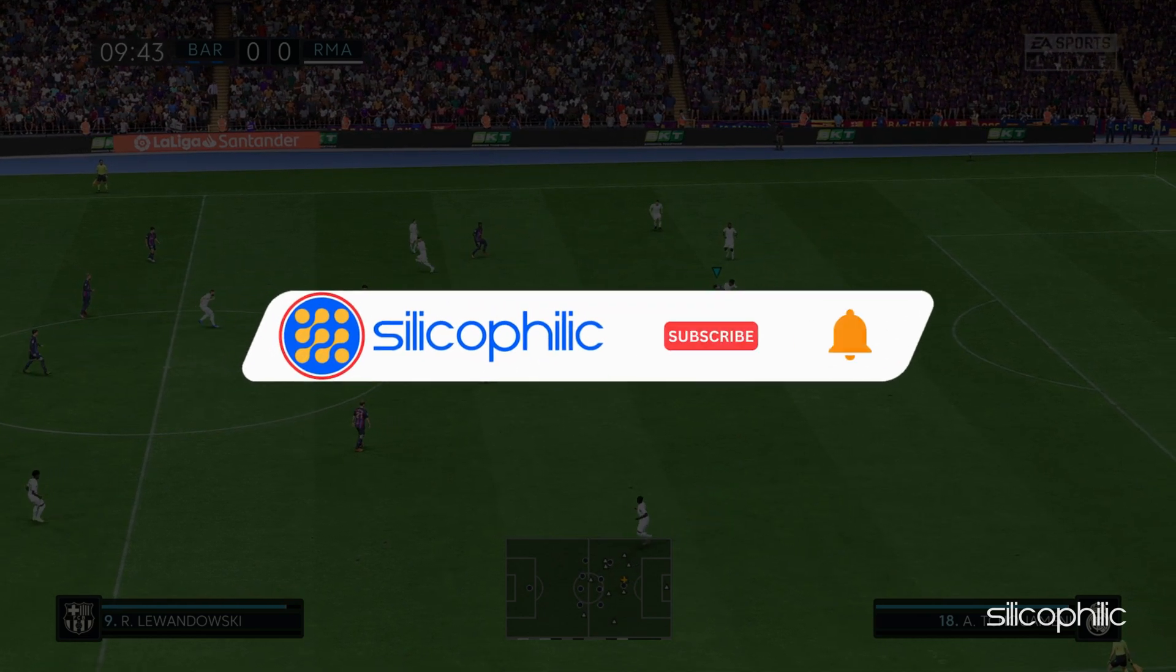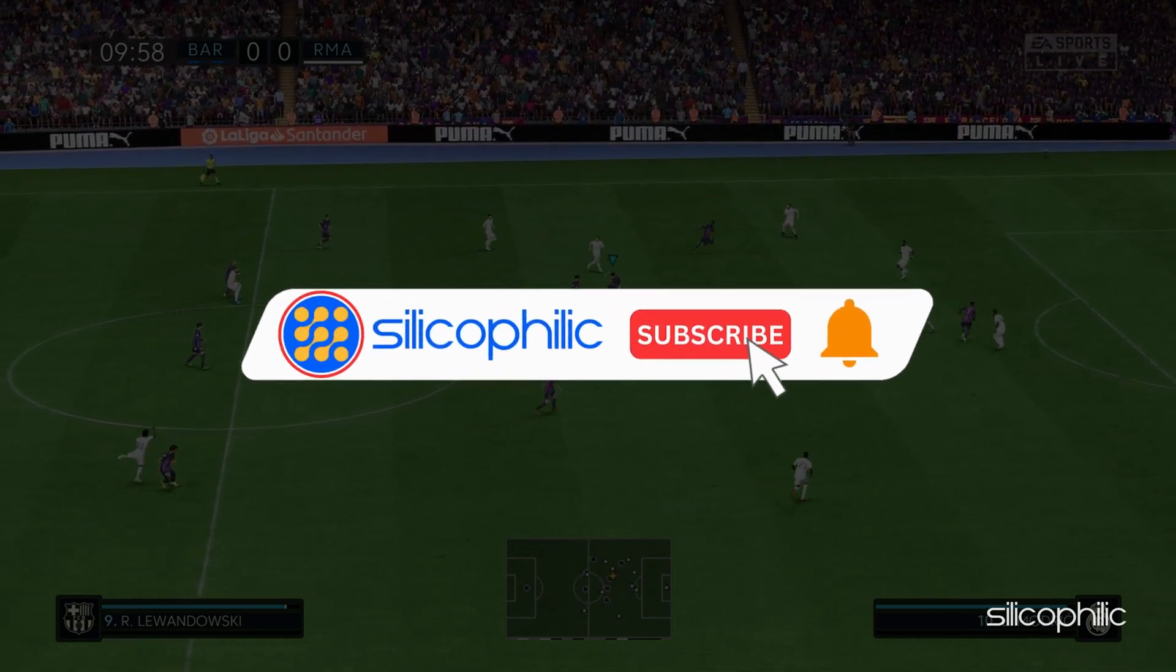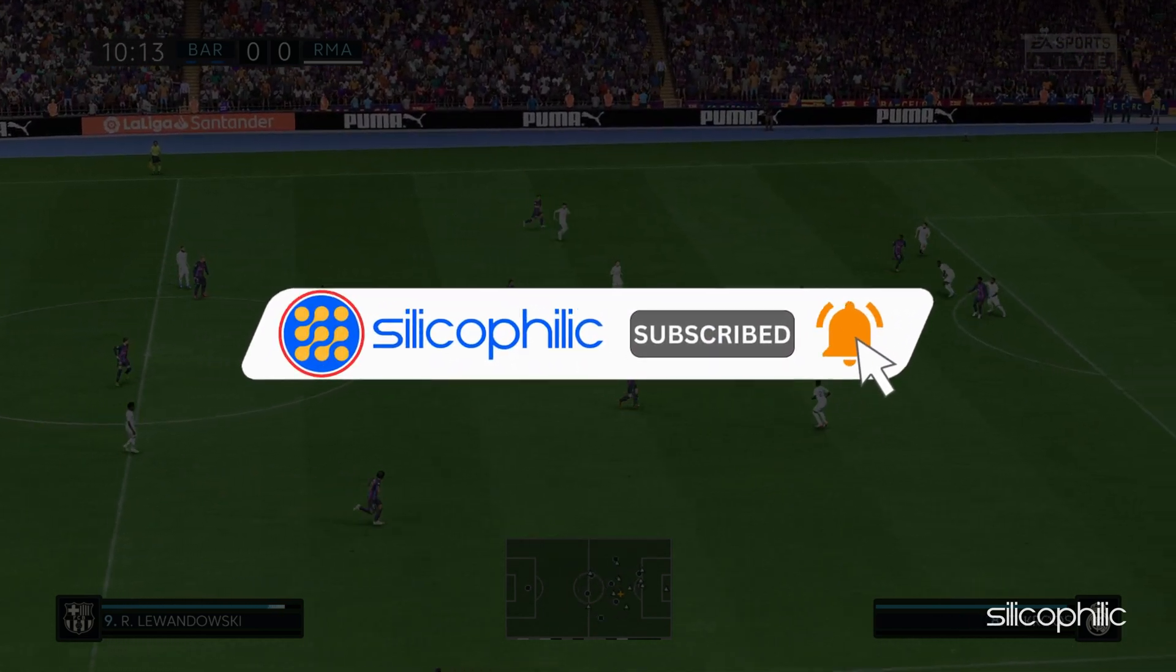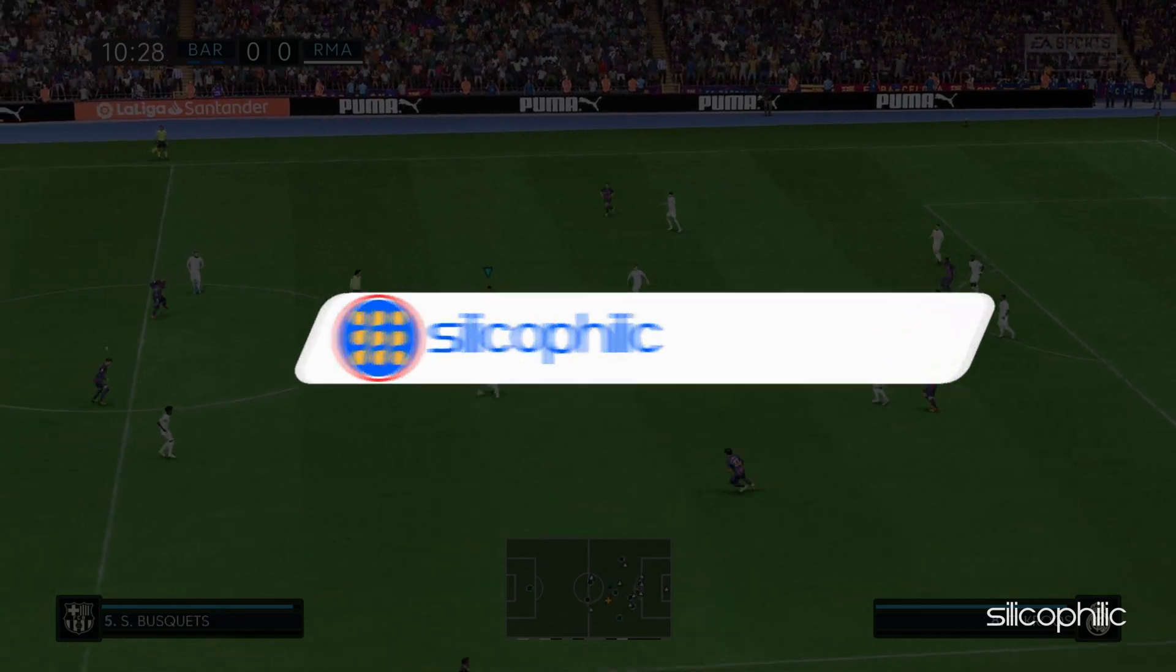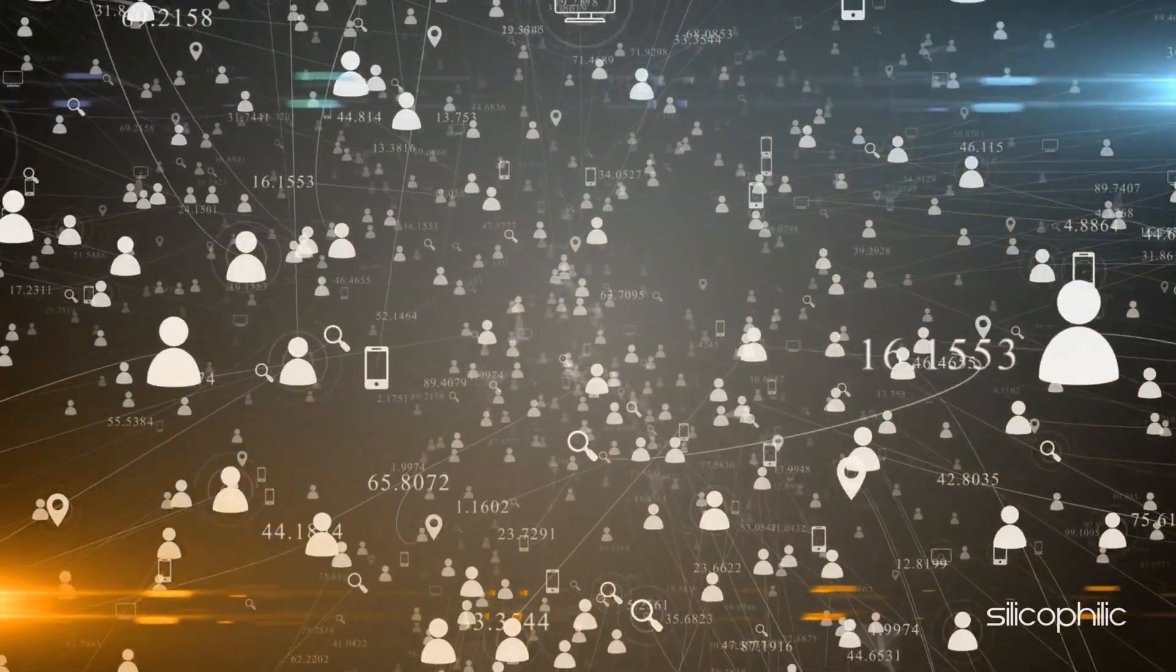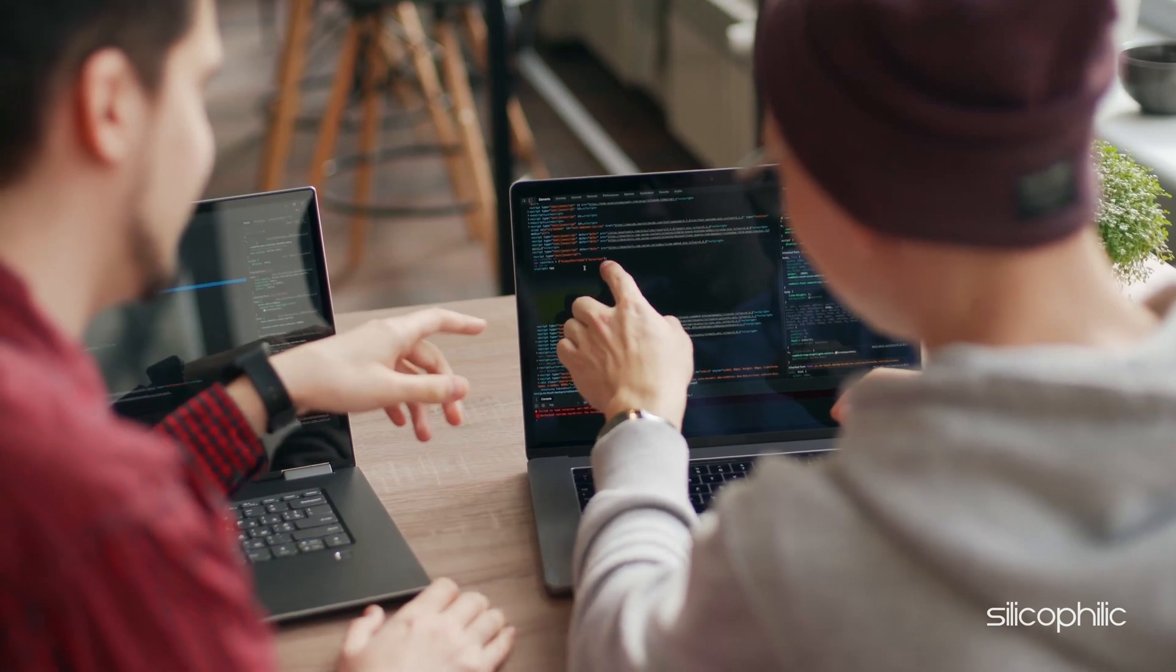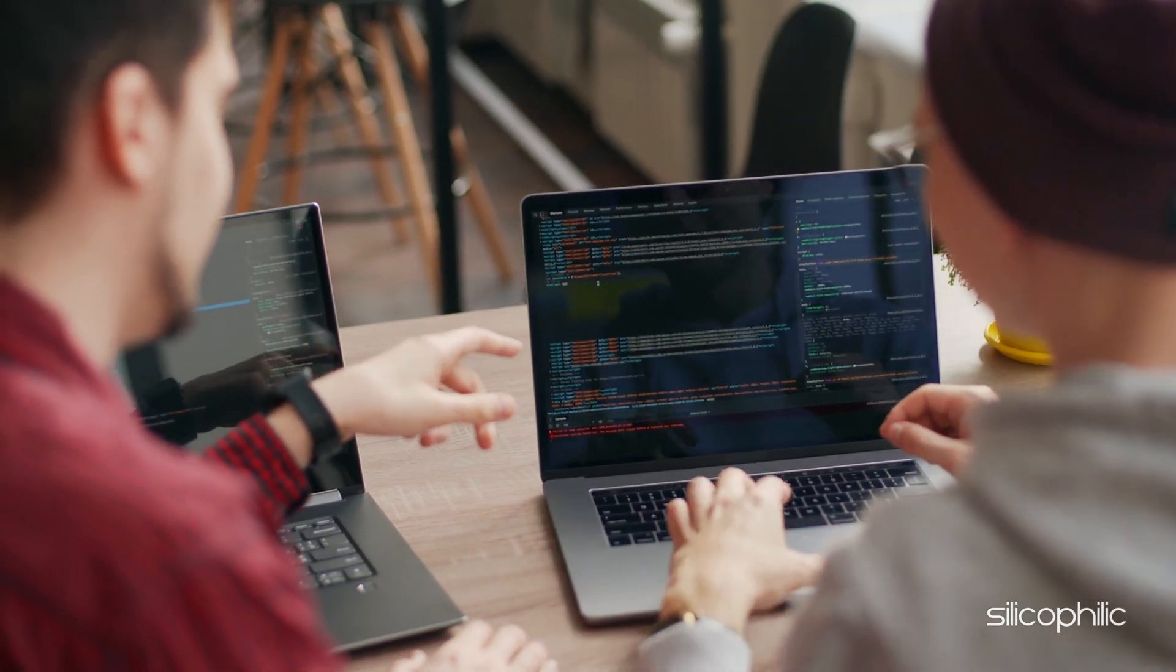Before we move forward, do us a favor by subscribing to our channel and liking this video. It's free and helps us a lot. We do tons of research trying to find the working solutions for you. This way you can stay connected with us and get quick help with your future tech issues.